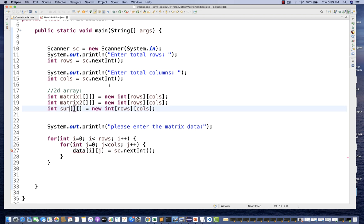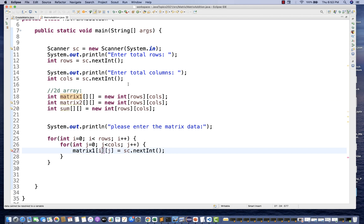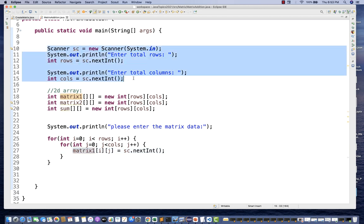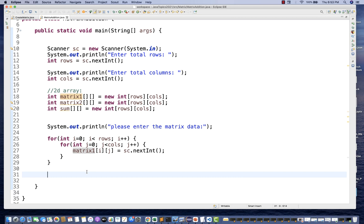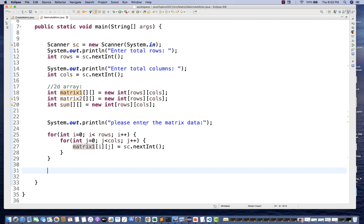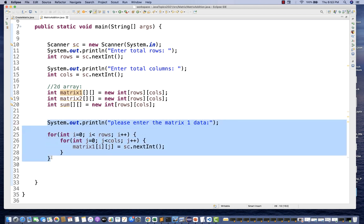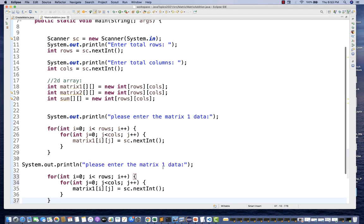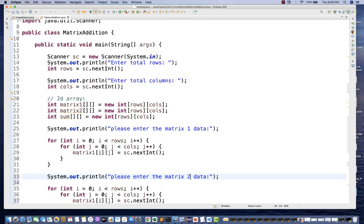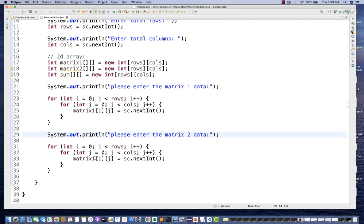What I'm going to do first is fill matrix1 by fetching data from the user. The prompt will say 'Please enter the matrix one data,' then I'll use a for loop. Exactly the same for matrix2 data — I'll prompt the user to give data for matrix number 2, and use matrix2 in that loop.